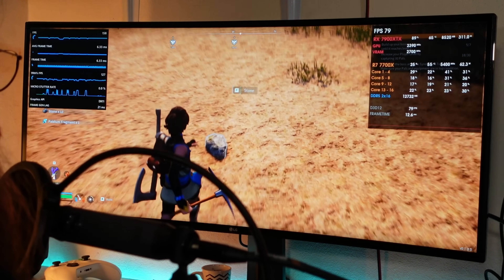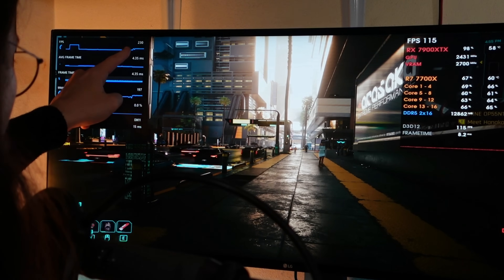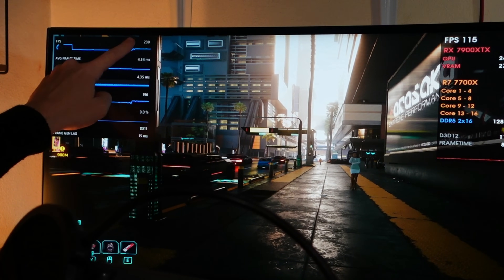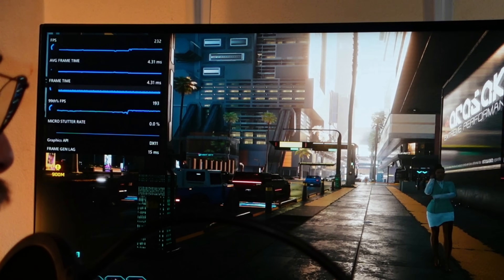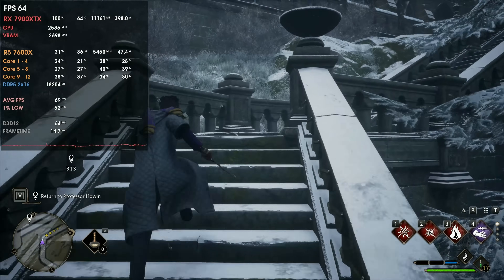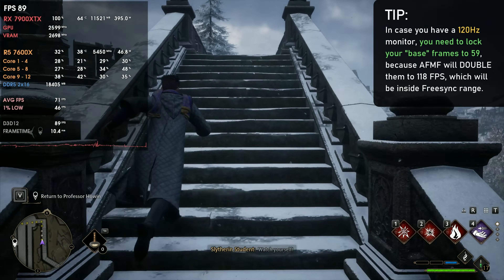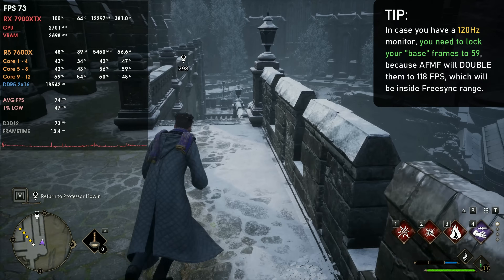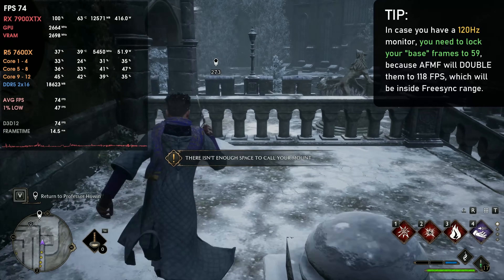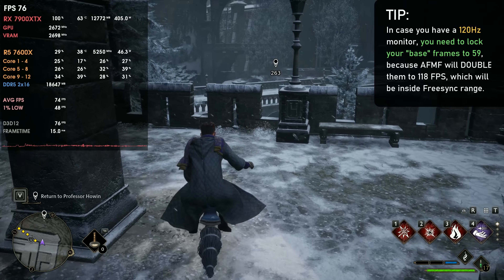That usually helps getting smoother frame pacing. The fourth thing is that AFMF is made to work with FreeSync, Variable Refresh Rate. If you're using VSync to lock your final frame rates to your monitor's refresh rate, you'll have a stuttery experience. And in case you get outside your monitor's FreeSync range when using AFMF, you'll have tearing. So imagine you have a 120fps monitor: if you're having 140fps with AFMF, that means you're having around 70fps without it. To stay inside your monitor's range, lock your base frame rate to 59fps with RTSS, and the frames with AFMF will be 118fps, putting you inside your monitor's range.